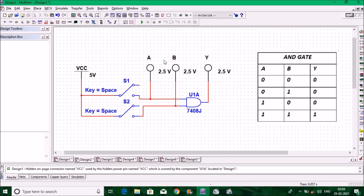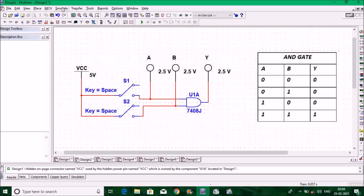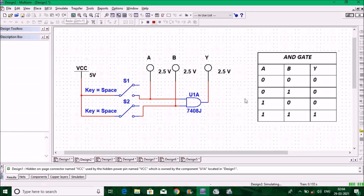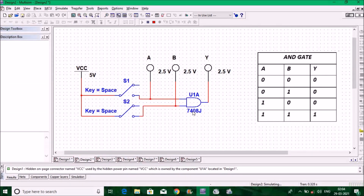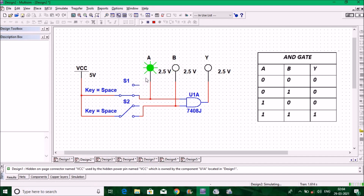Let us verify the truth table of the AND gate. This is the circuit diagram. Click Simulate, go to Run. The simulation starts and you can see zero-zero gives output zero; A is zero, B is zero, Y is zero. Then make S2 one — zero-one gives output zero. Make B zero and A one — one-zero gives output zero. Finally make both A and B one, and you can see Y is one. This verifies the AND gate.